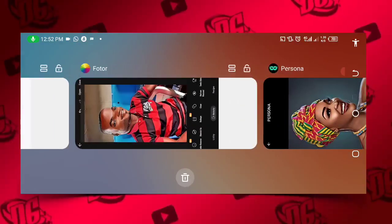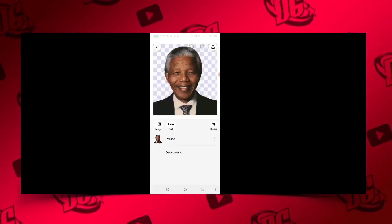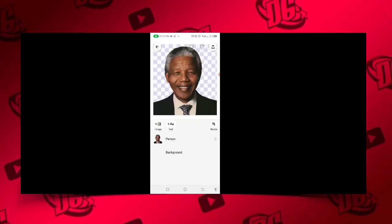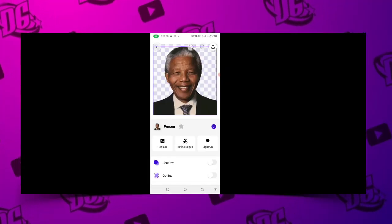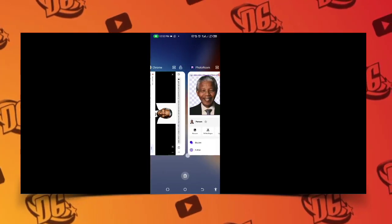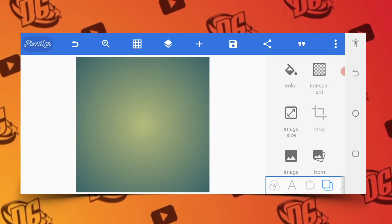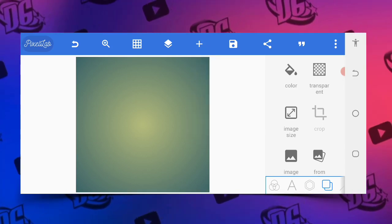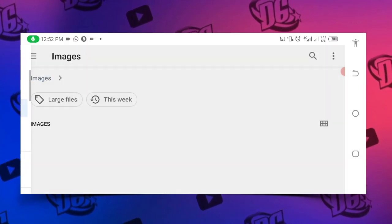After that, I go directly to my Photo Room — you can see this is my Photo Room — and this is where I remove the background. After removing the background, I go directly to my PC lab.